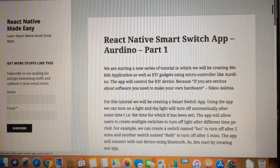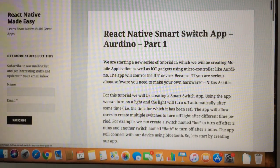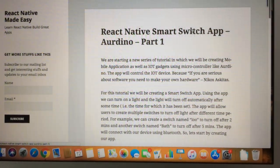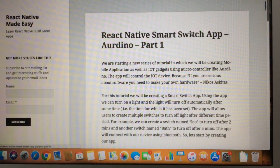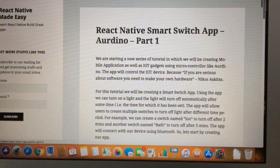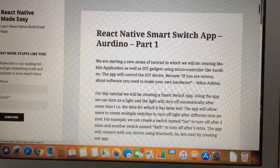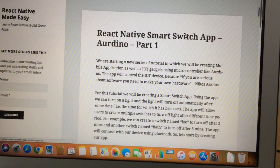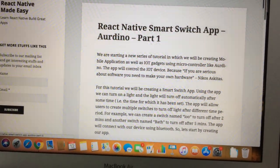Hi everyone, welcome to my channel. Today I am starting a new series of tutorials on creating React Native apps as well as some gadgets using microcontrollers like Arduino or other microcontrollers that meet our needs. Arduino will be sufficient for this. This app will be a smart switch app. IoT is in great demand these days, and we will be coding IoT devices as well as making our app work with IoT devices — that is the exact idea behind this tutorial.